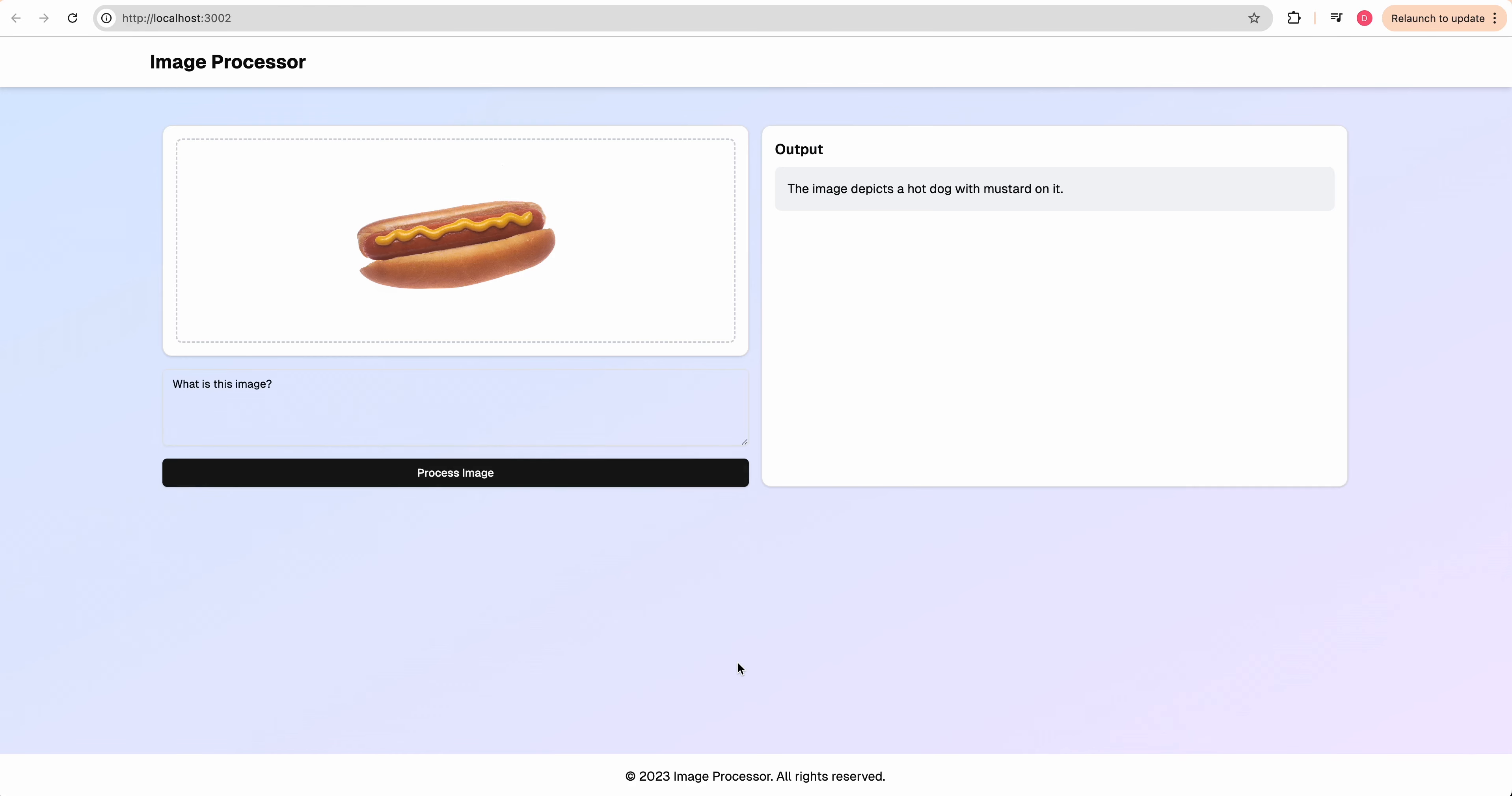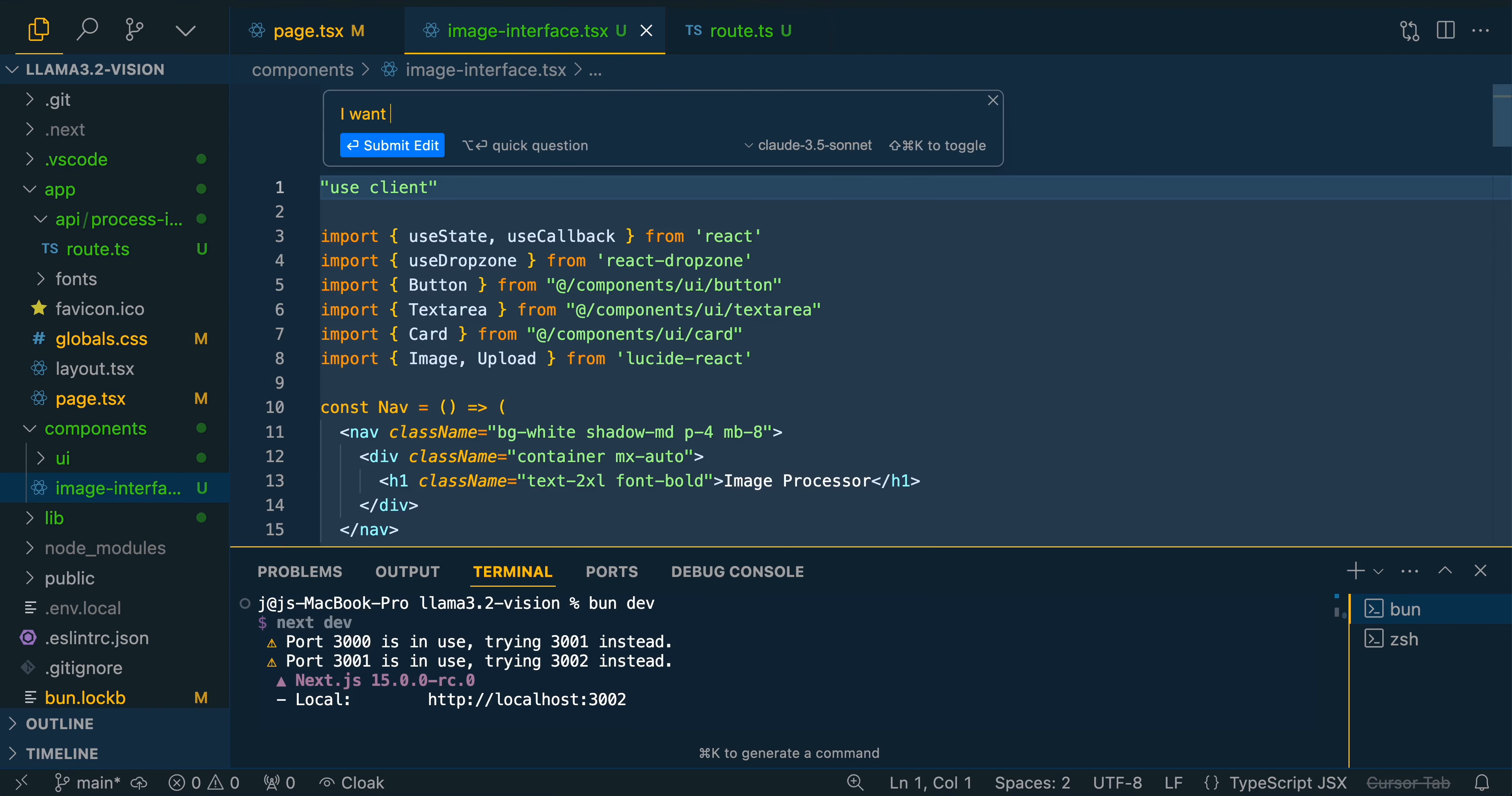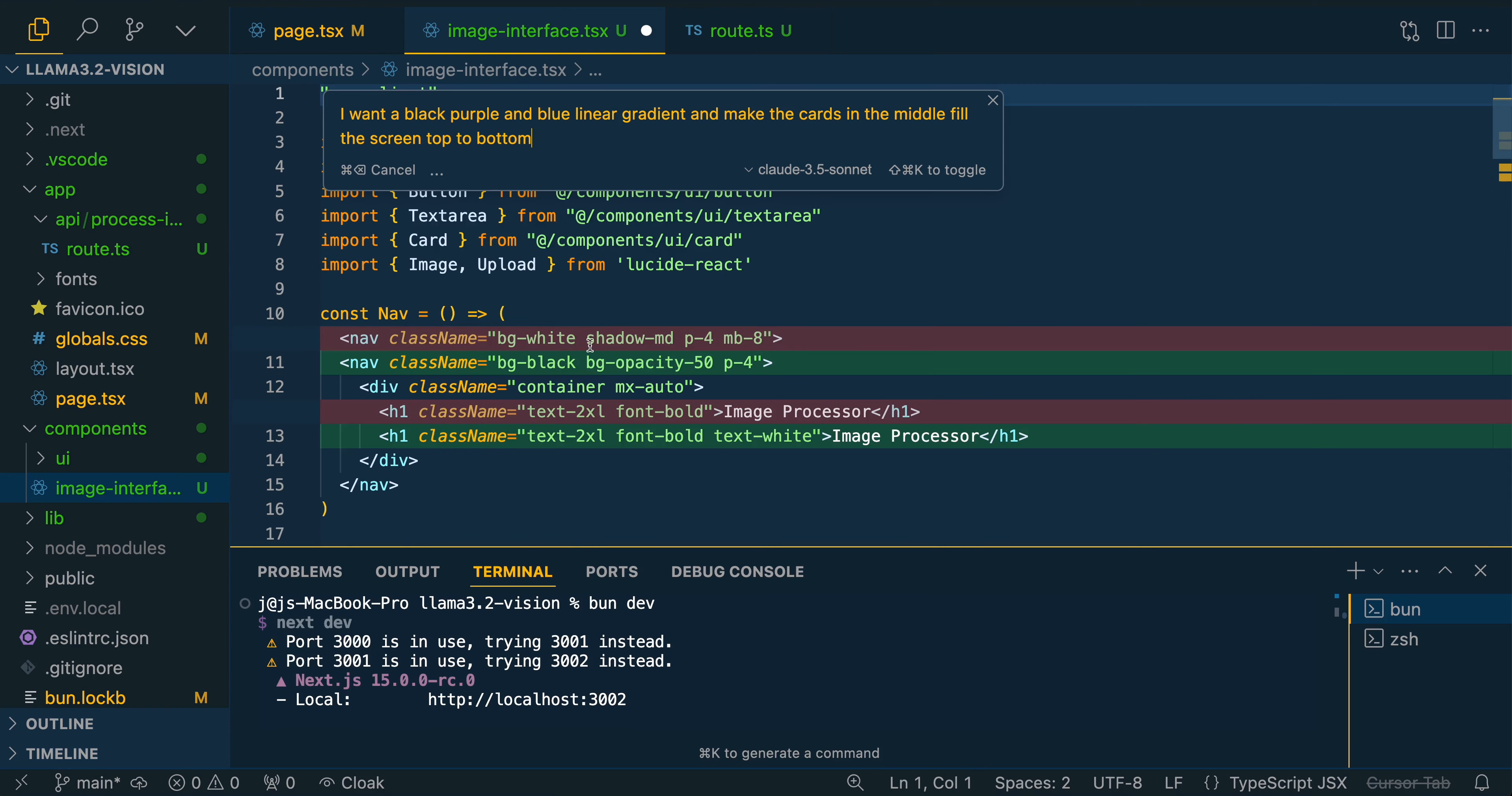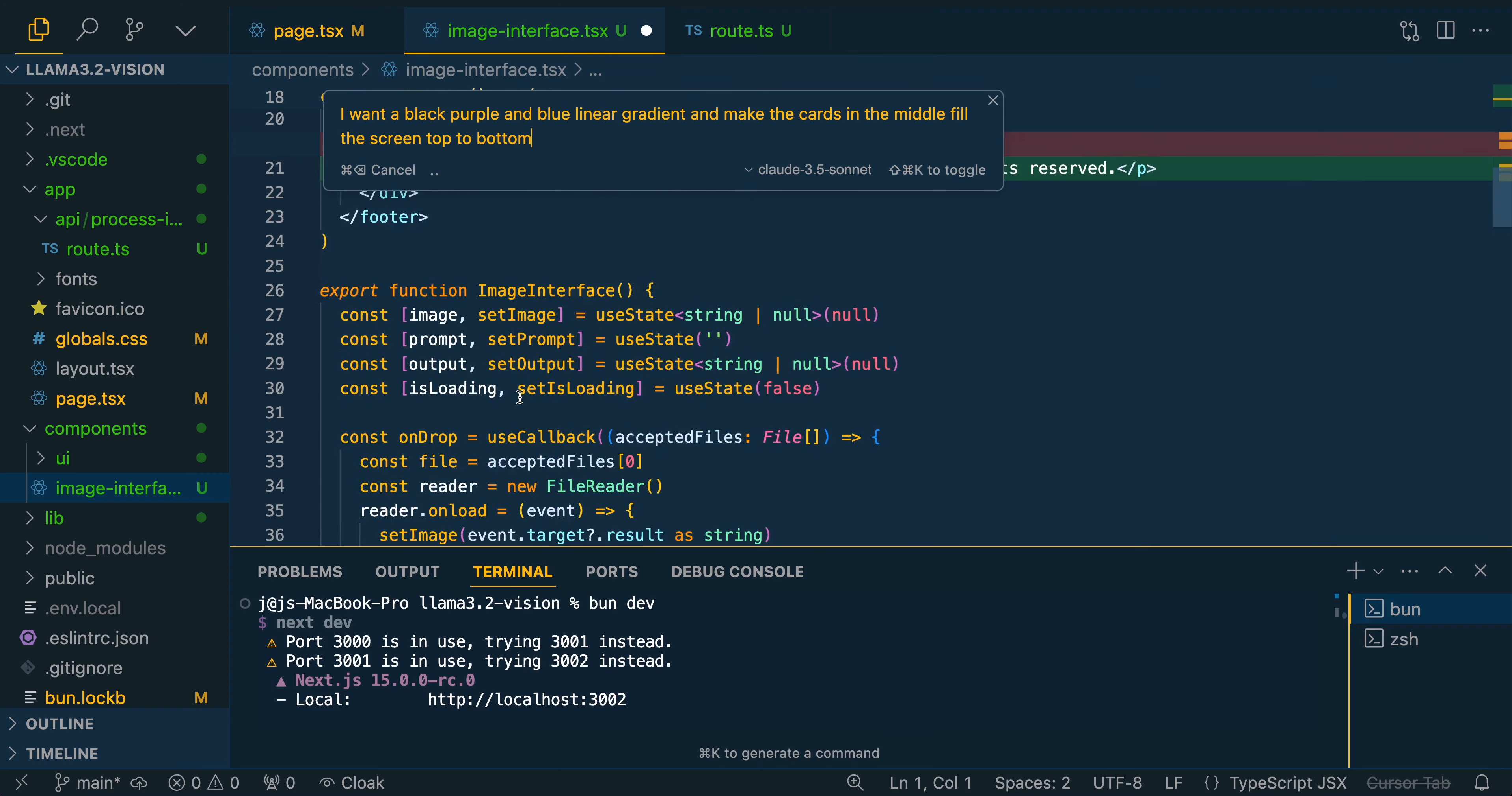I'm going to say, I want a black, purple, and blue linear gradient, and make the cards in the middle fill the screen top to bottom. You don't necessarily need to select the whole file either. You can play around with this a little bit.